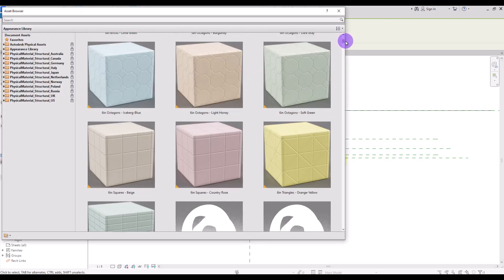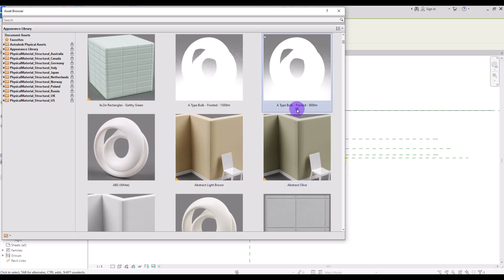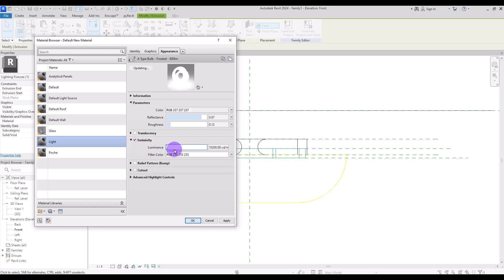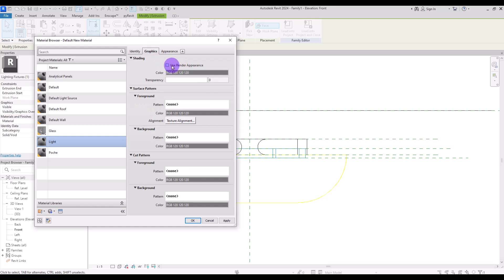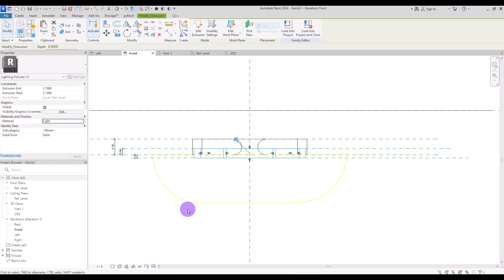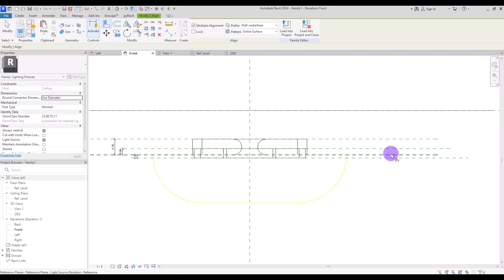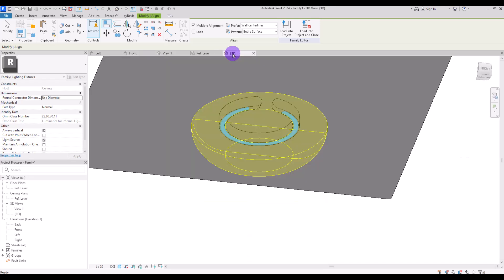Click on the part and create a lighting material. Open the asset browser and scroll down to find the lighting presets. Select one, and from the emission section you can change its luminance and color. Under graphics, check 'use render appearance' — it will give a white color to the model. Then make sure you change its bottom alignment and lock it with the reference line.